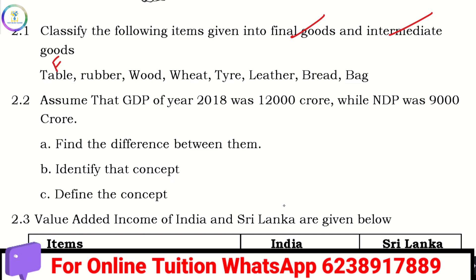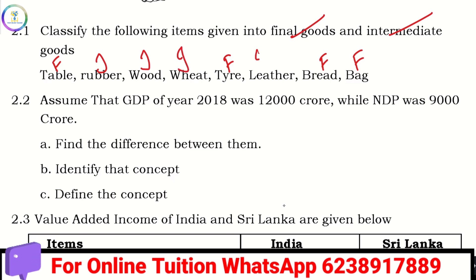The tire is a final good. The box is an intermediate good. Wood, wheat, and leather are all intermediate goods.